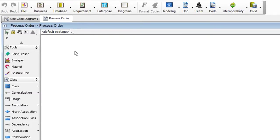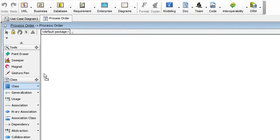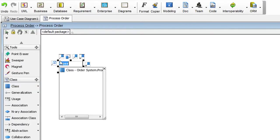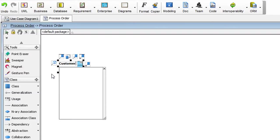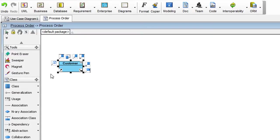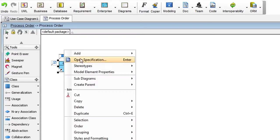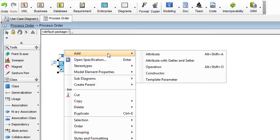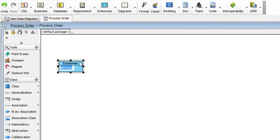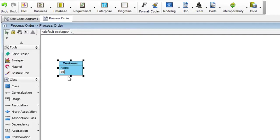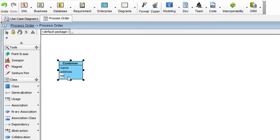To draw our first class, drag class from the diagram toolbar onto the diagram. Let's name this class Customer. Hit Return. And we are going to add three attributes to it. To do that, right click on it. Select Add Attribute. Enter Name. Hit Return. And then Address. Hit Return. Tel for telephone number. Hit Return.